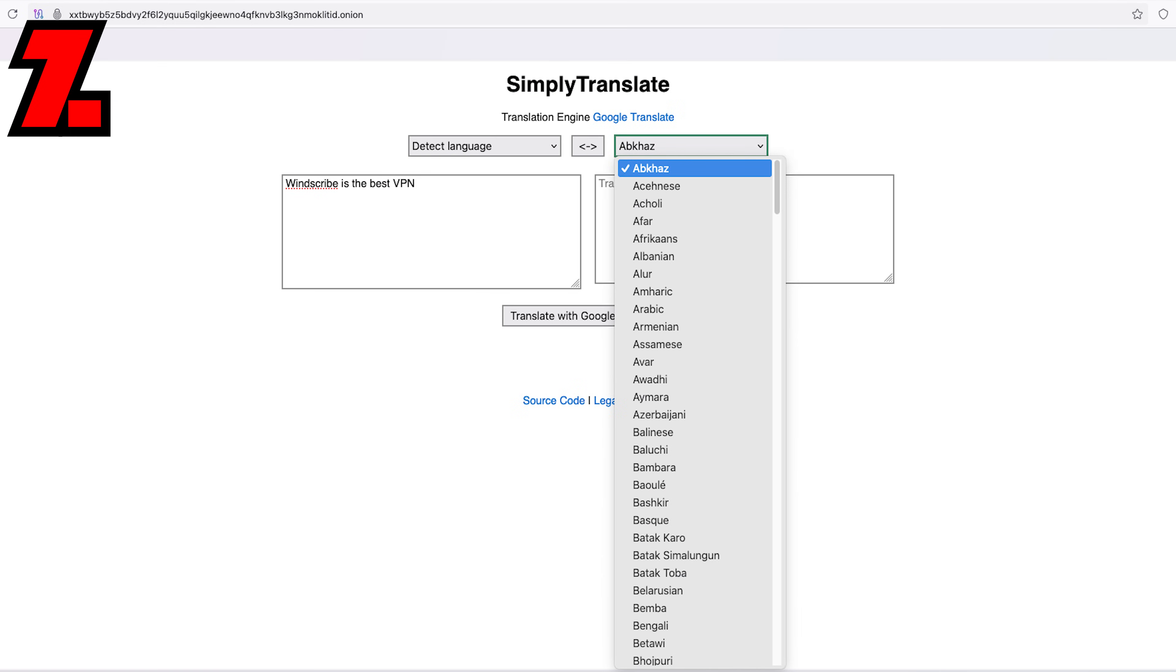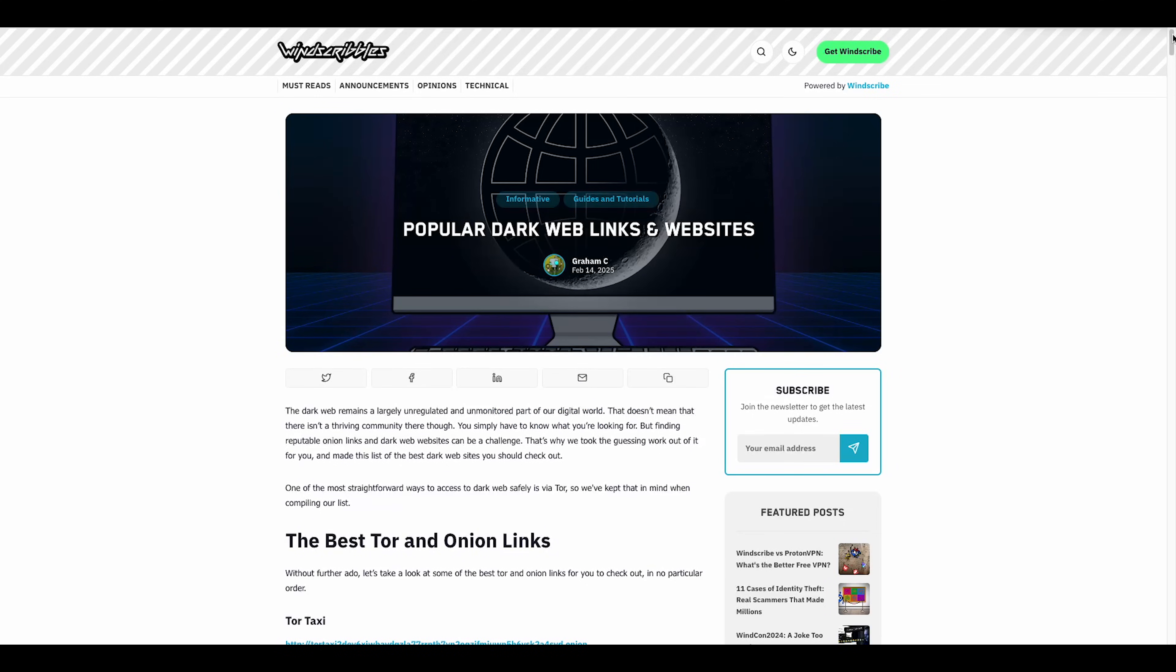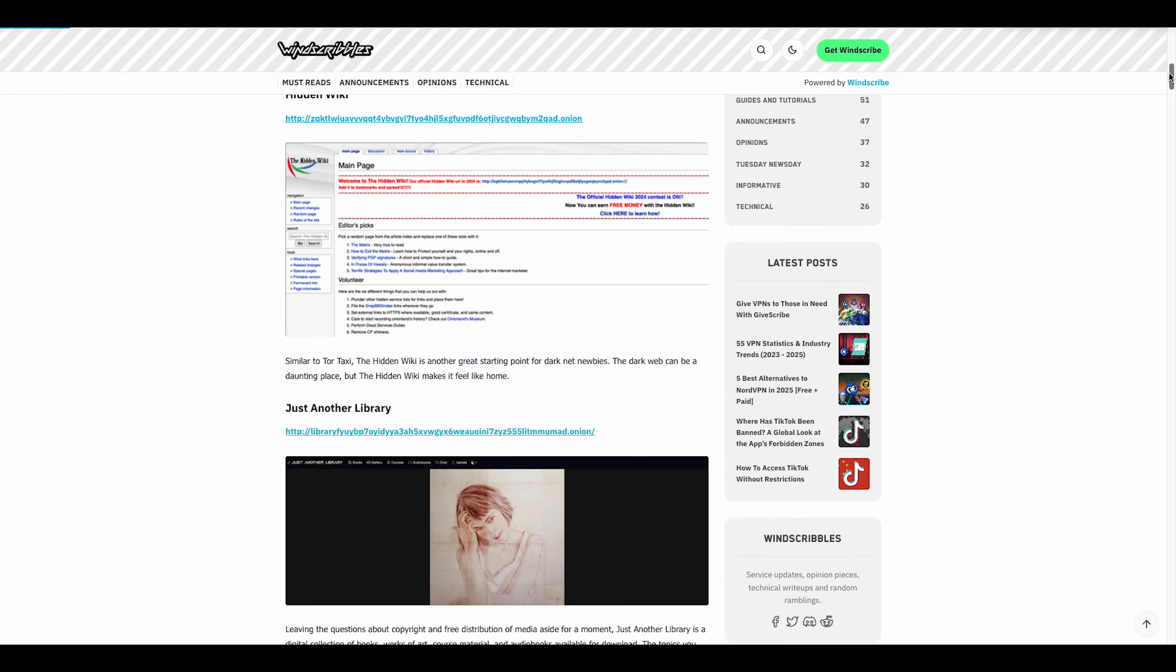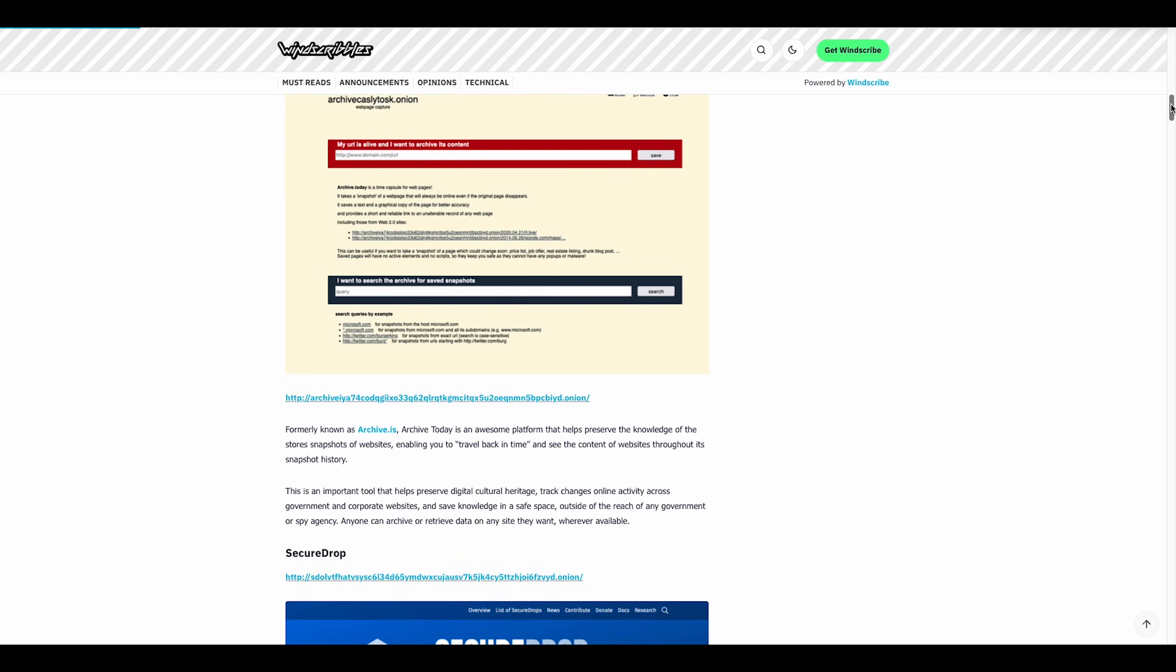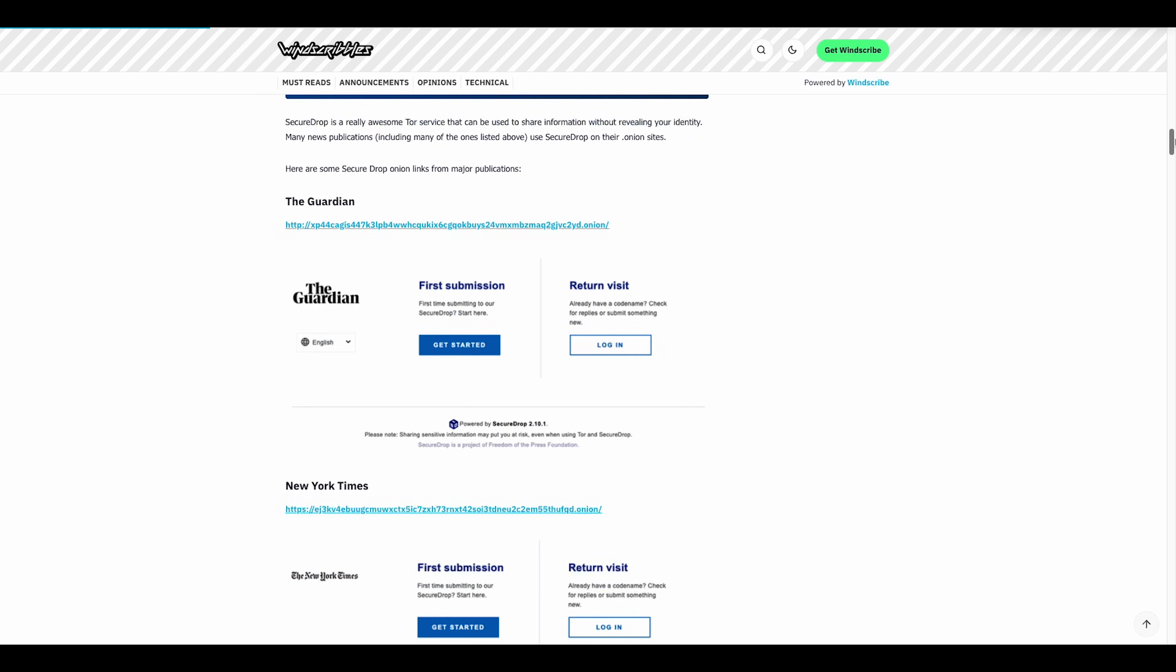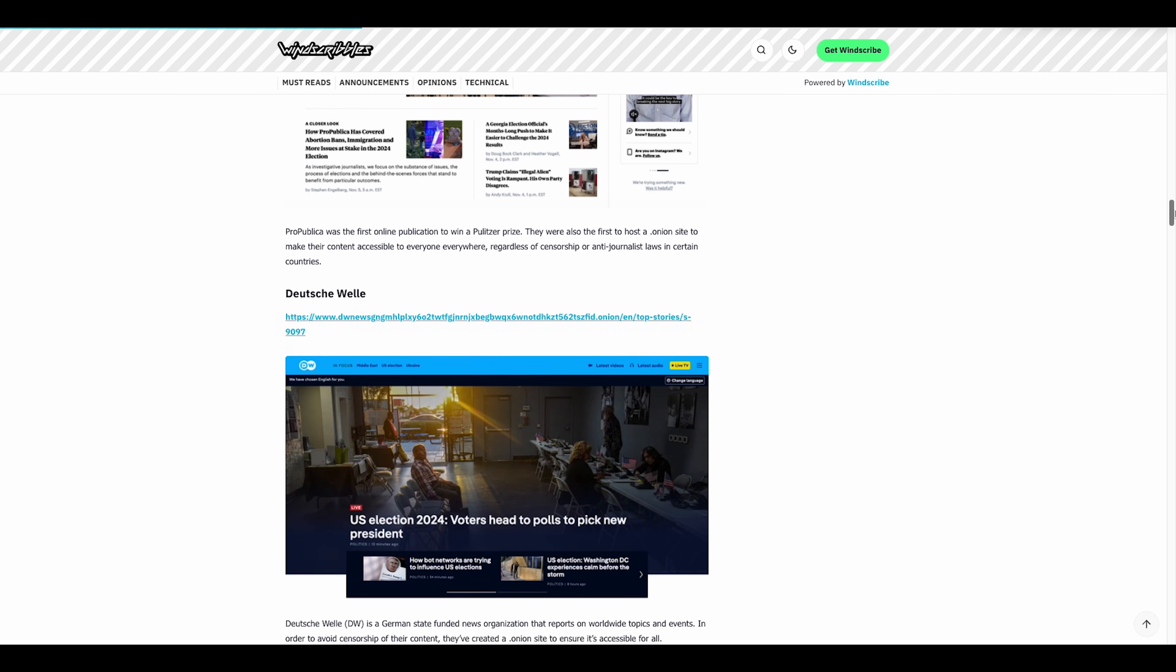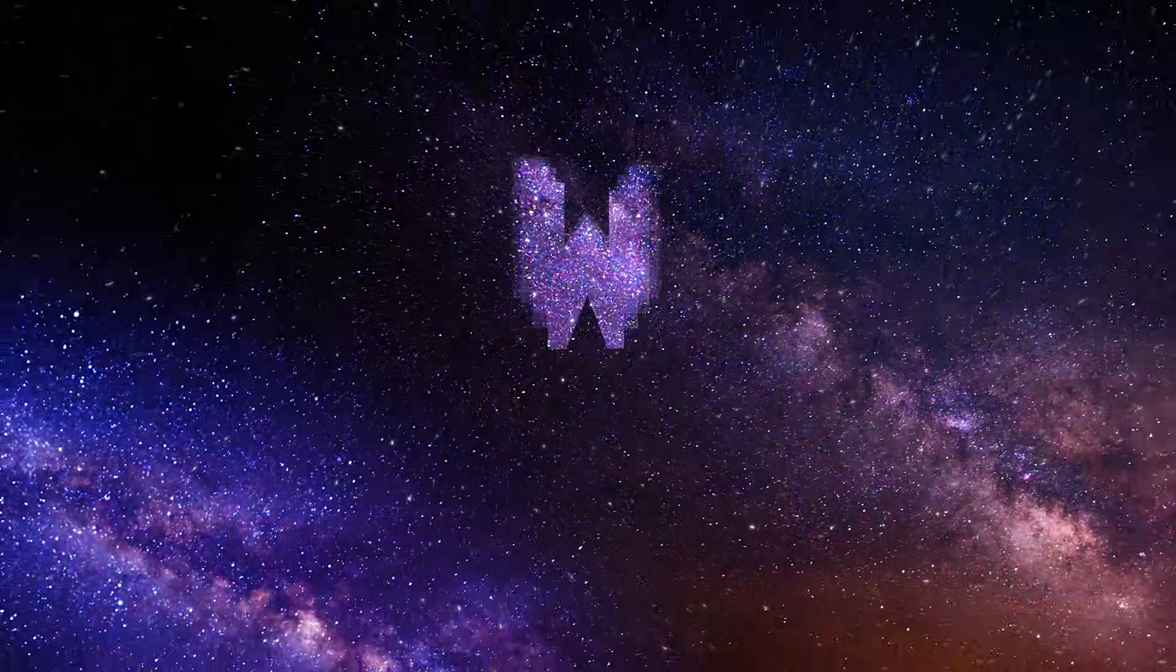Seven, simply translate, a translation service that respects your privacy. Remember, while the dark web offers these intriguing sites, always tread carefully and prioritize your security. For a deeper dive and more links, check out Windscribe's comprehensive guide.